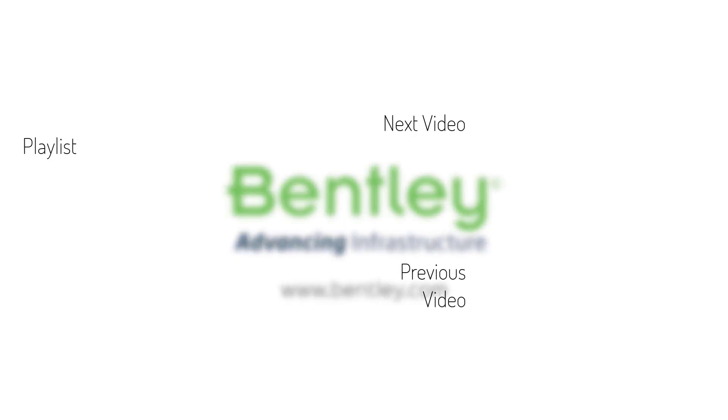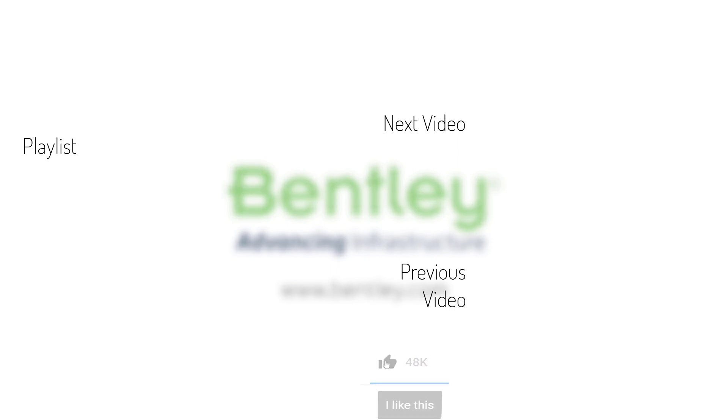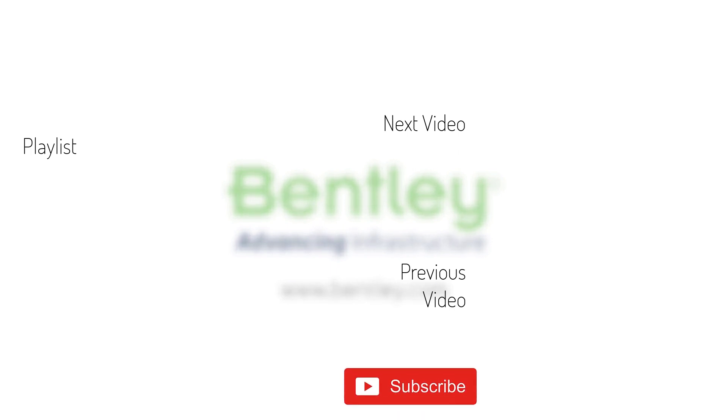If you found this video helpful, please give it a like. If you want to see more such series, consider subscribing to our channel. Thank you, and see you next time.